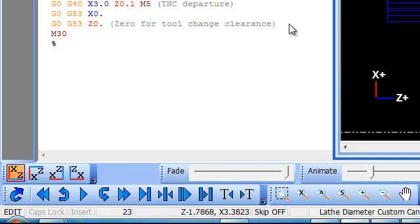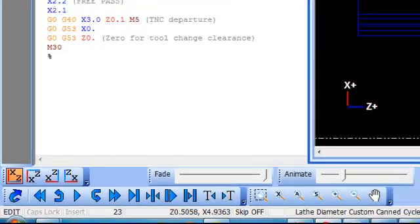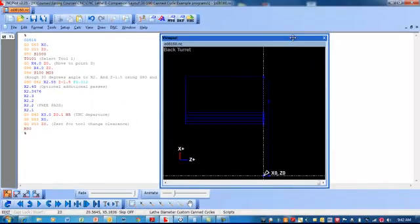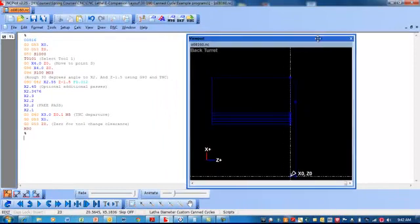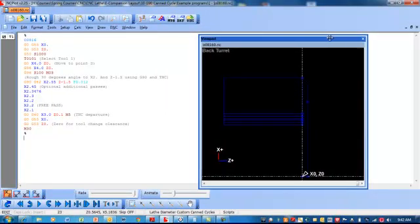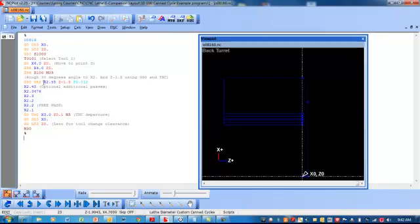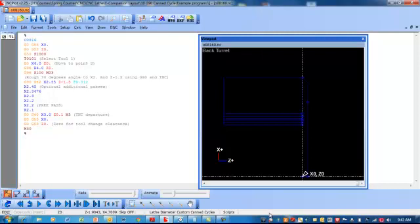So this concludes the lesson on the G90 code. You should know how they operate, what the X coordinate means within the code, what the Z coordinate means within the code, what the I coordinate would mean if you had a taper. And obviously, you have to have a feed rate. So there on out, you're calling X's. Thank you for watching, and I hope you learned about CNC lathe programming.